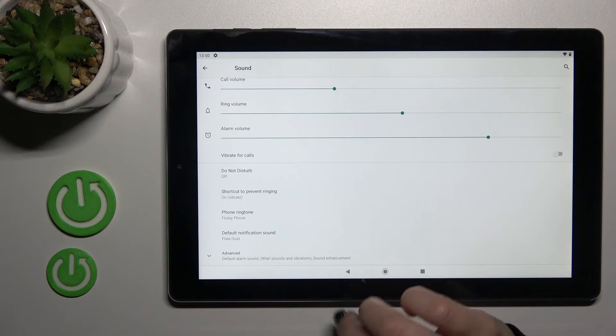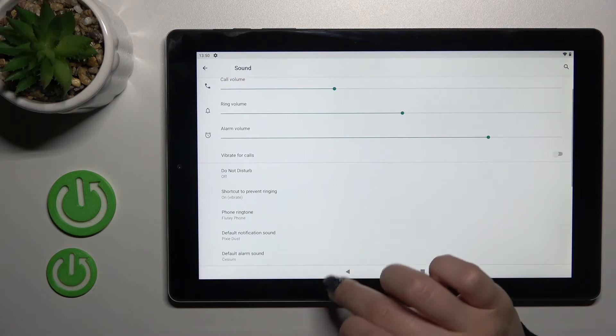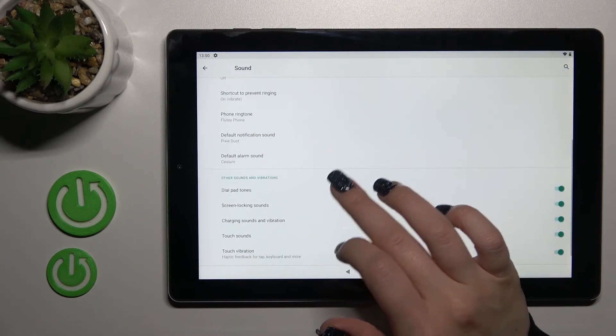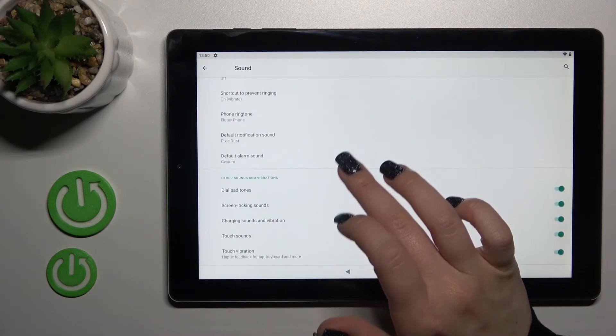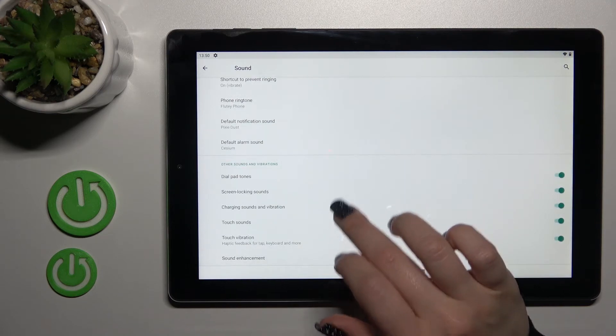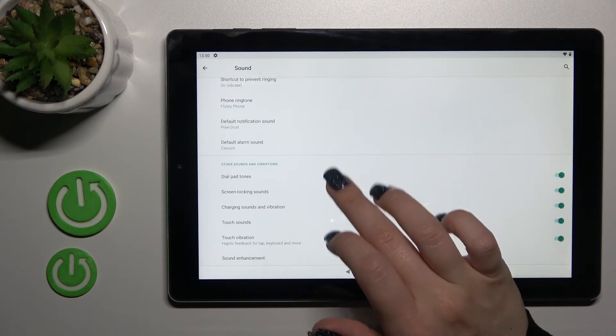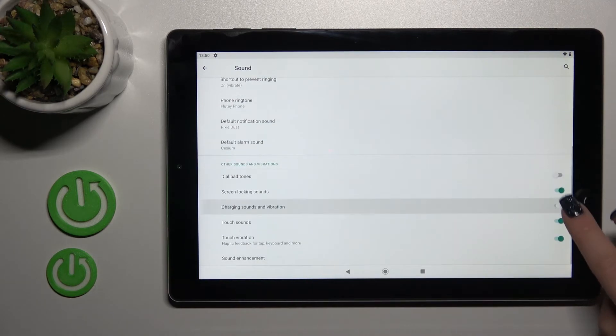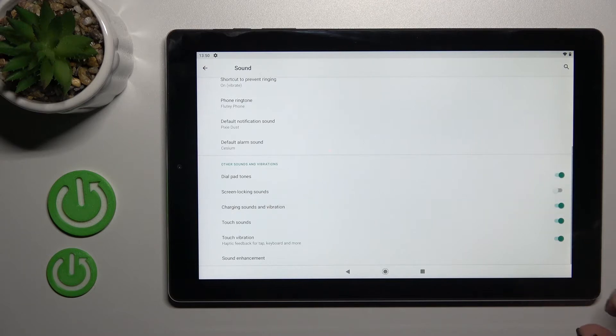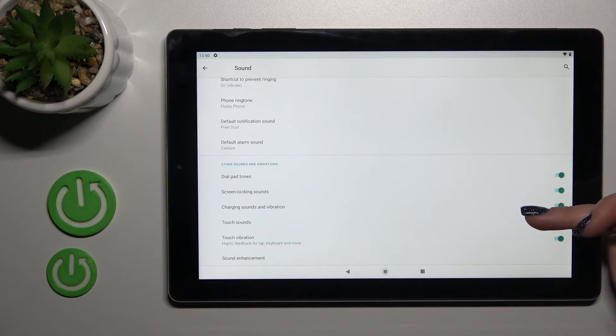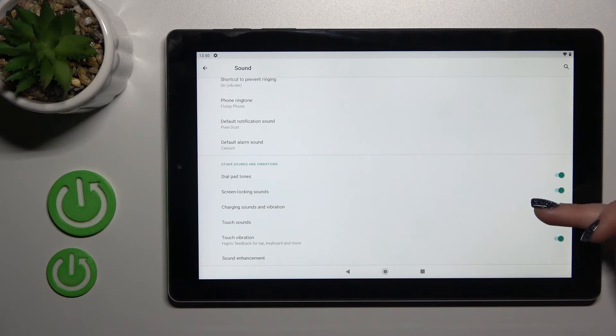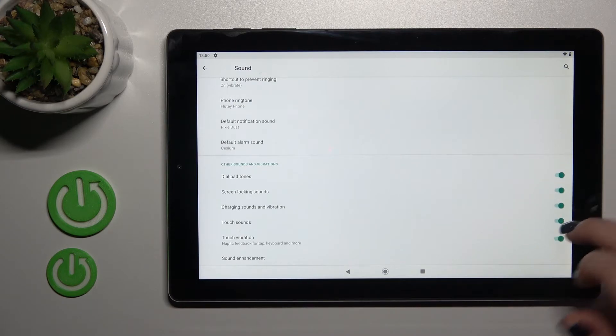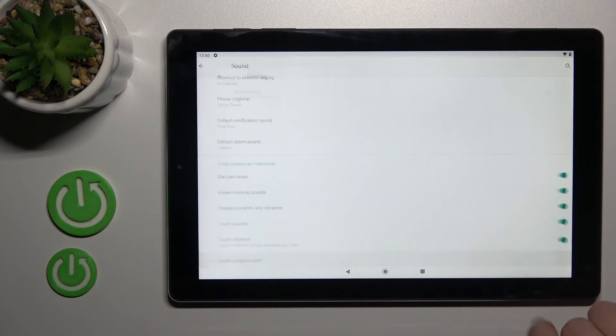We can change the notification sound. In advanced options, we can switch the alarm sound and turn on or off all of these options by clicking on each switcher. We can activate or turn off the dial button, screen lock/unlock sounds, charging sounds and vibration, touch sounds, and touch vibration.